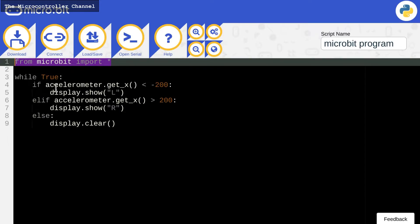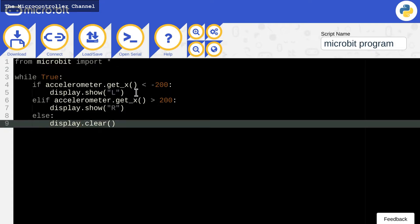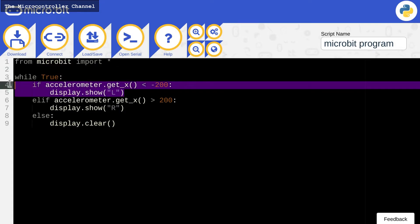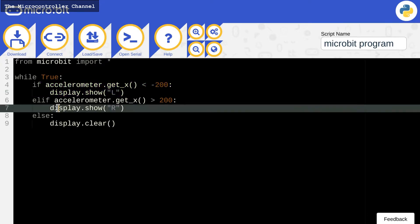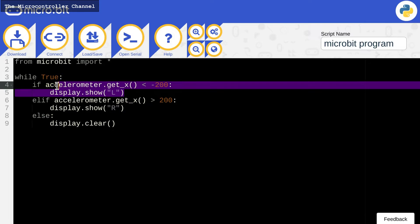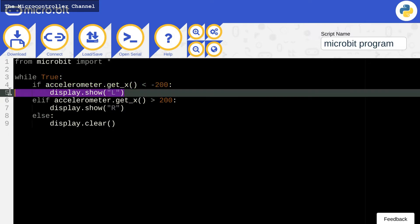Now, the forever loop, or while true loop, starts. If the microbit tilts left, or if the microbit's X-axis rotation is less than negative 200, then it will display the character L using a display function that controls the LED matrix.